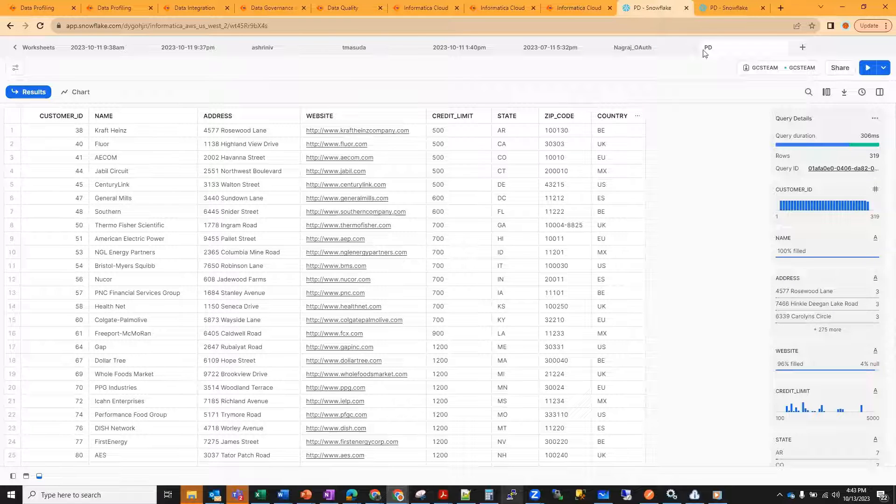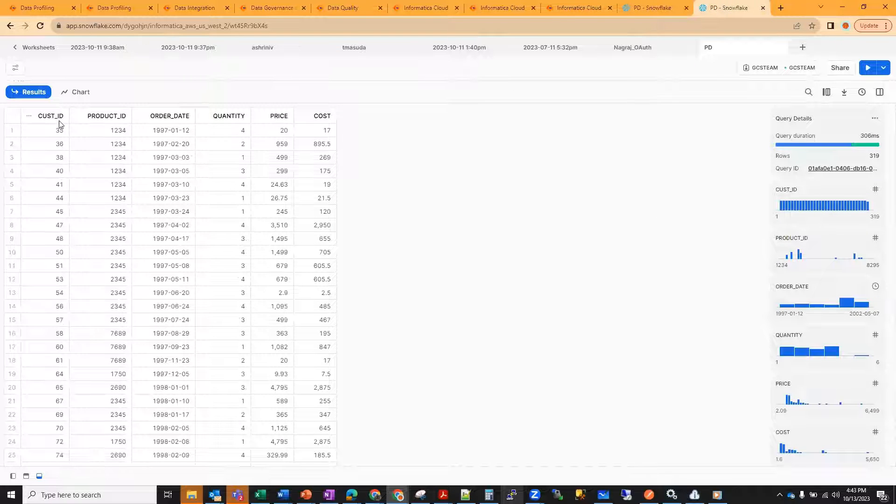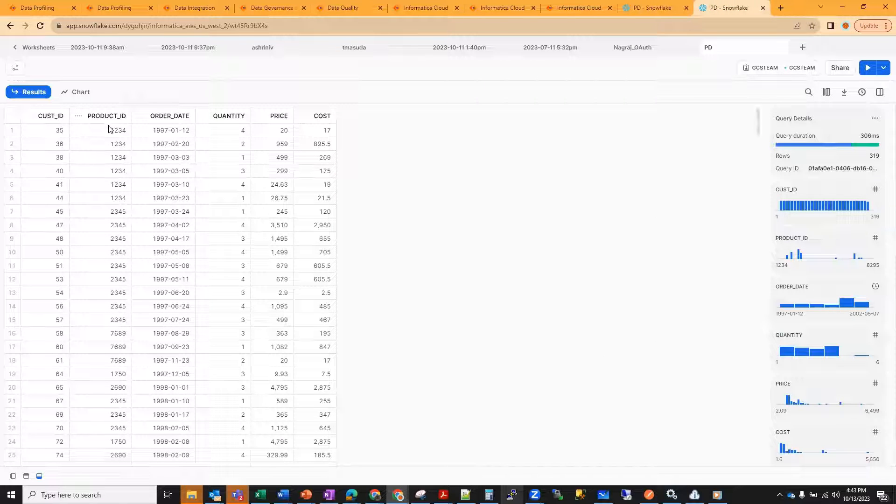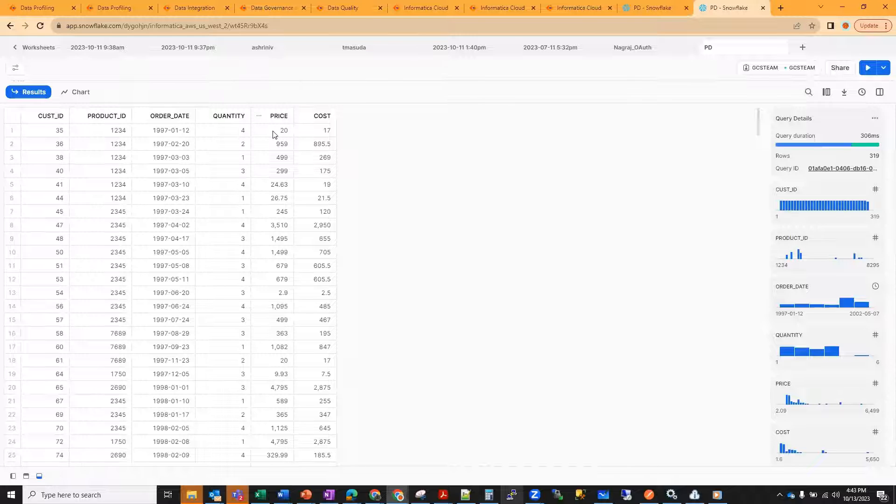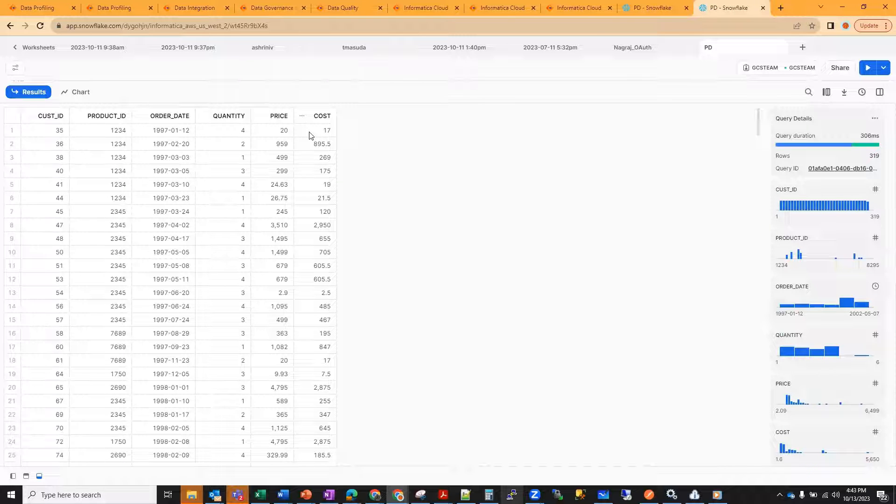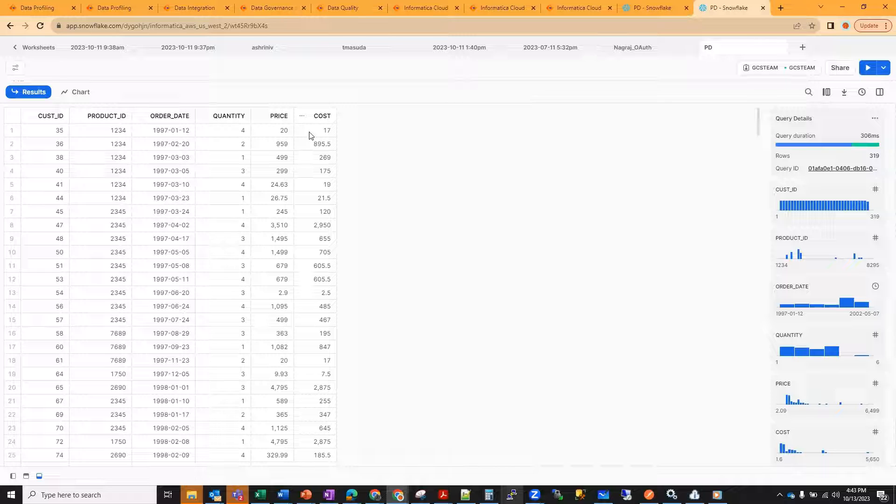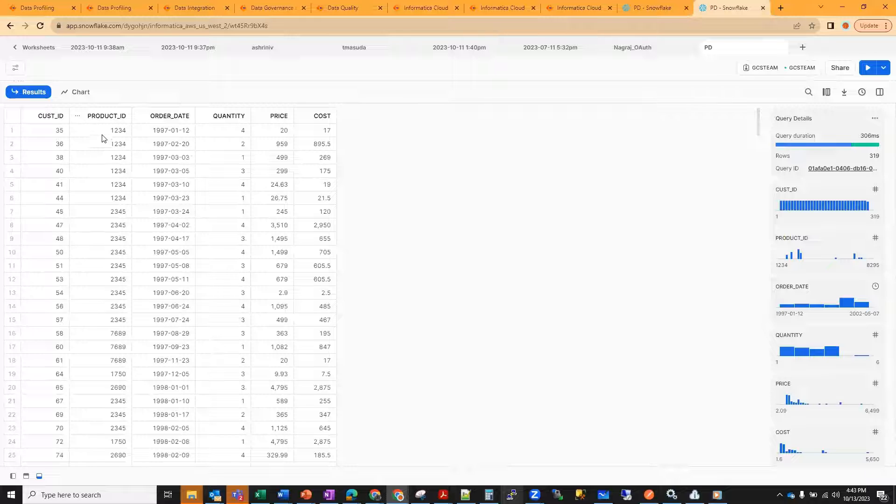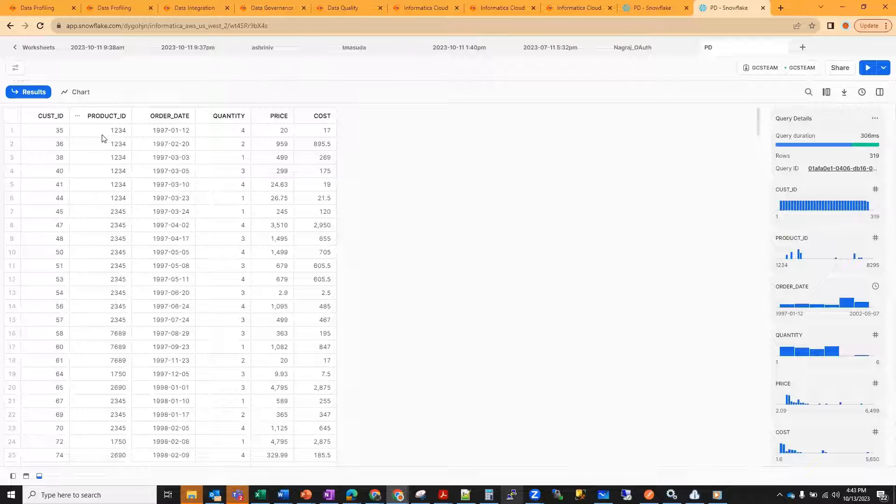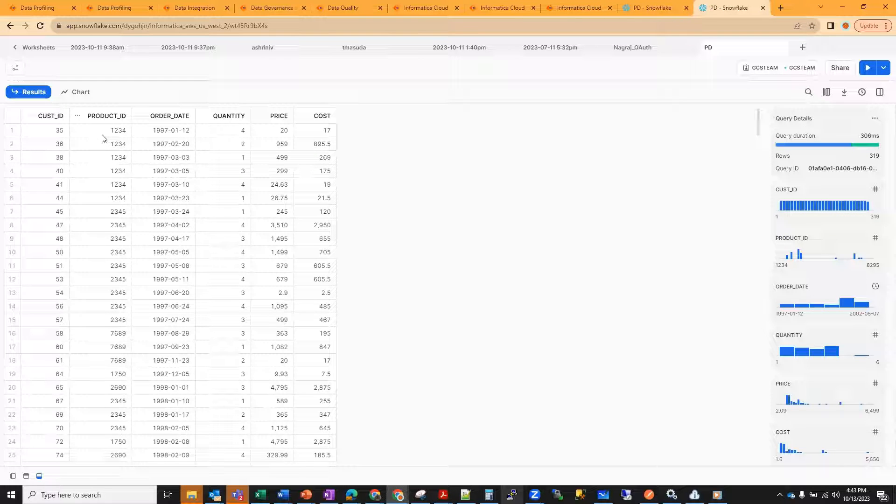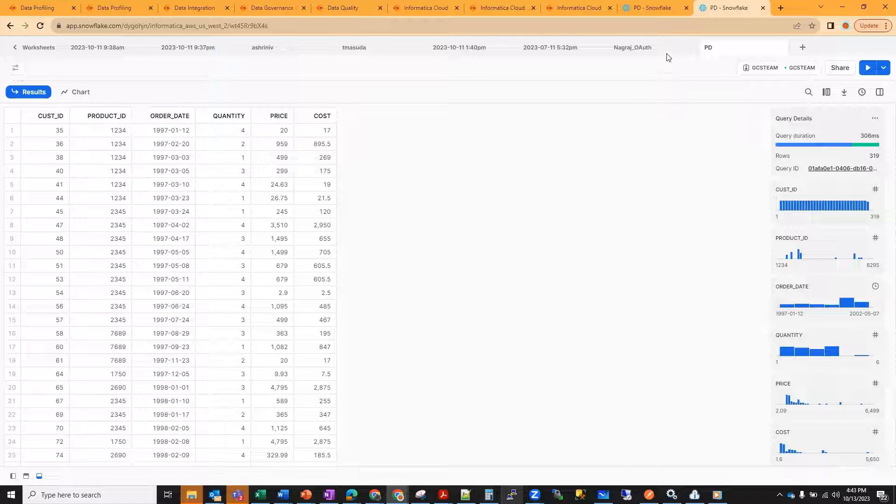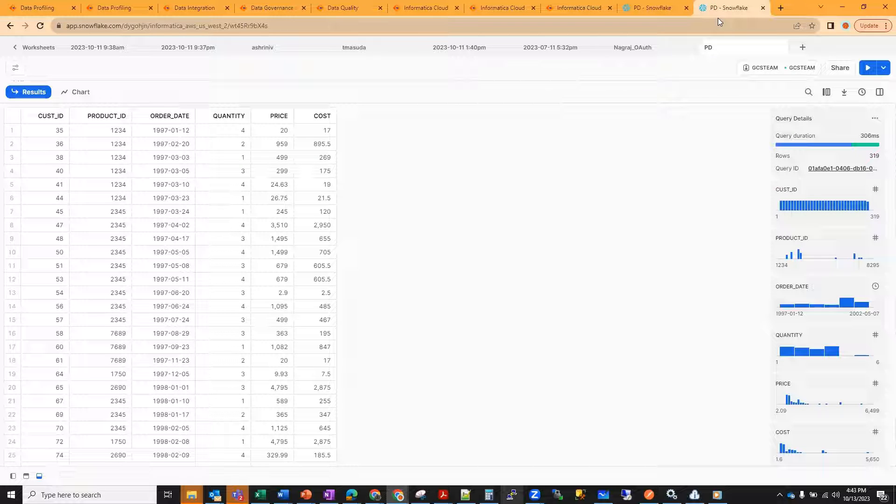I have a second table as LDO order that has customer ID, product ID, order date, quantity, price, cost. As part of my previous use case, I had a rule specification created where I had a combination of product ID and the country. Since they are coming from two different tables, I need to create a mapplet.